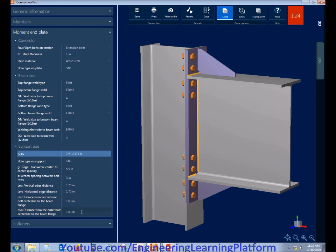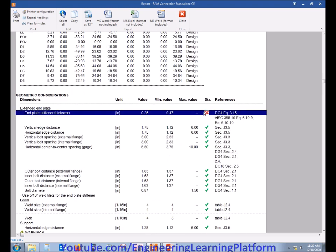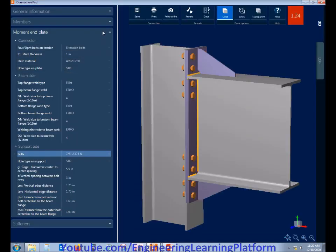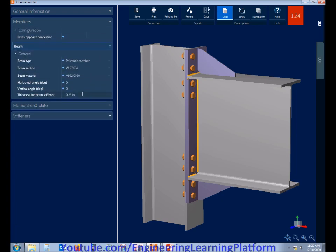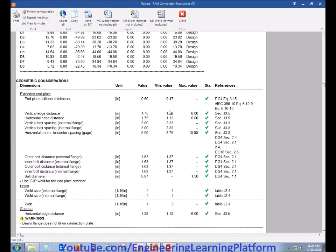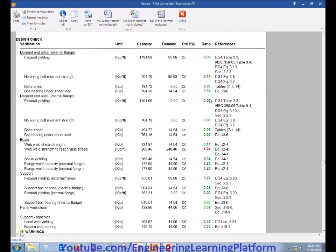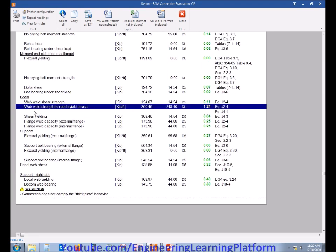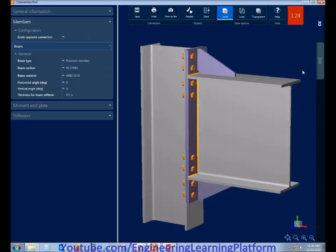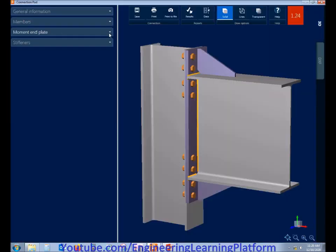To understand what is failing in the connection, let's proceed to the results. We see that the end-plate stiffener thickness should be at least 0.47 inches — so let's make the end-plate stiffener 0.5 inches, since 0.47 does not exist in standards. Now we have a point that has passed. The next issue is web weld strength needs to reach yield strength, so we have to increase the weld size for the beam web connection and check whether the capacity changes.